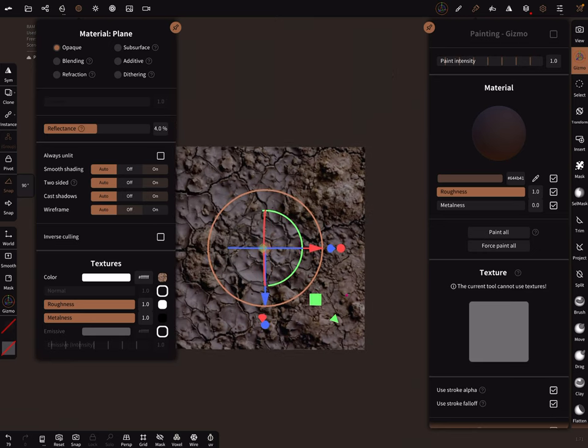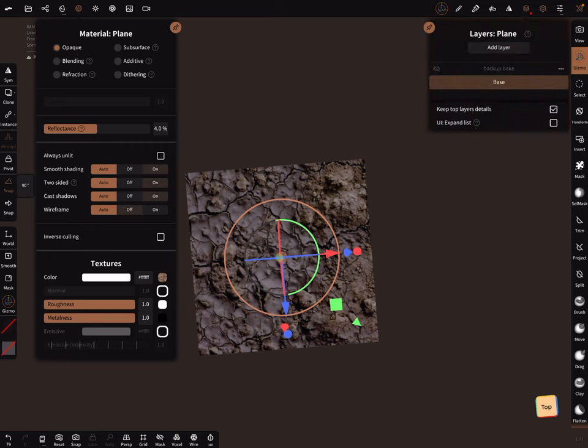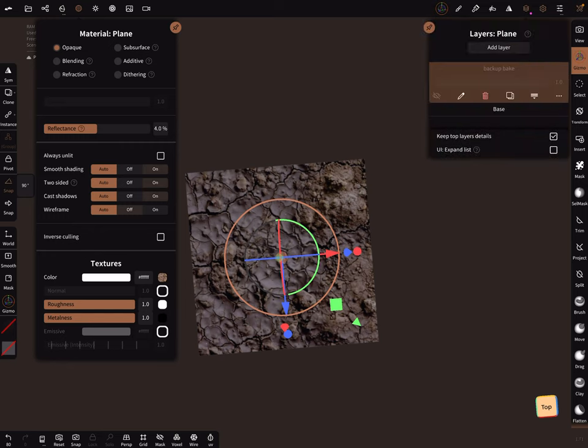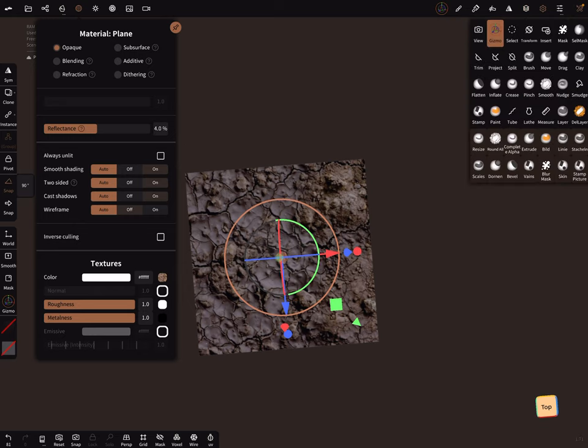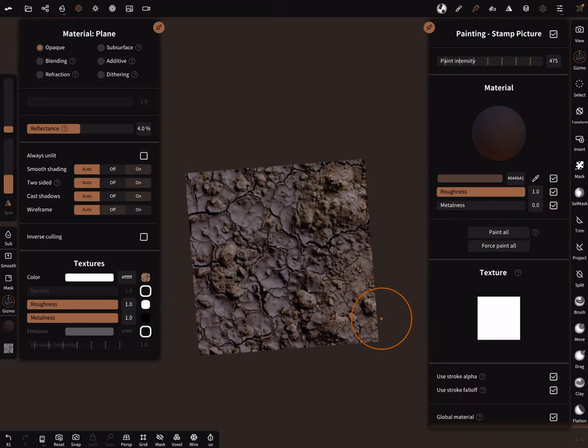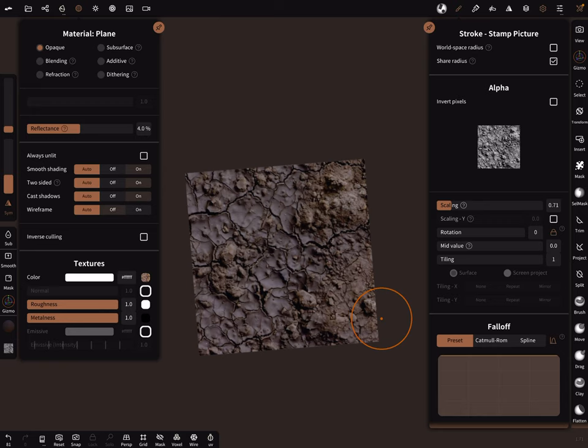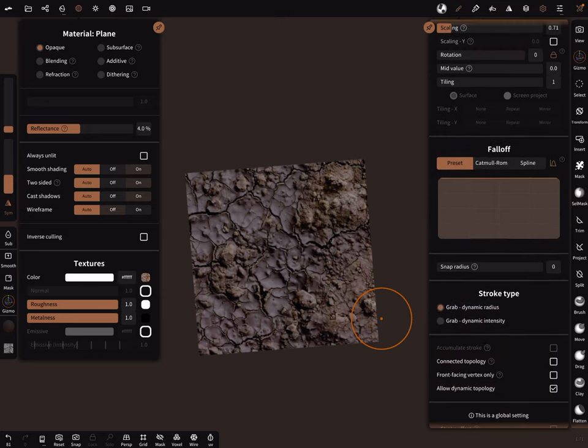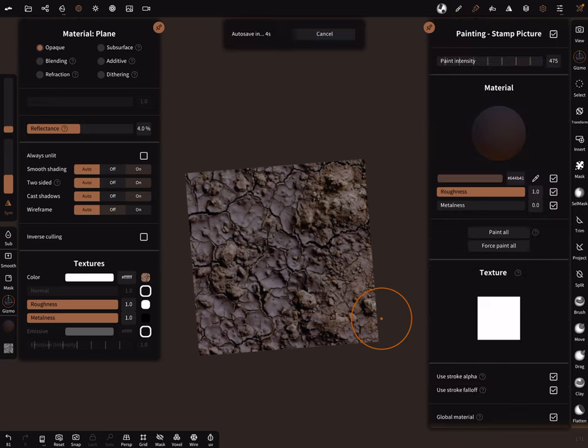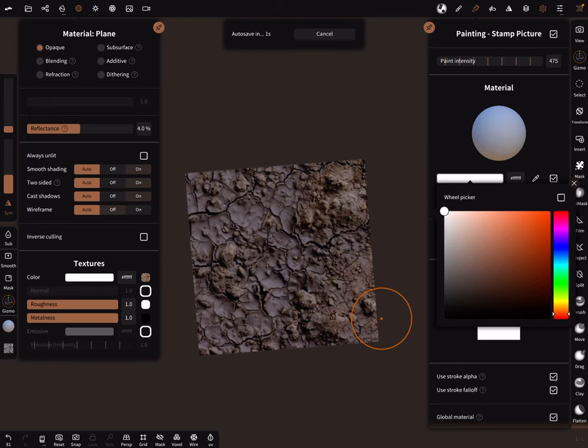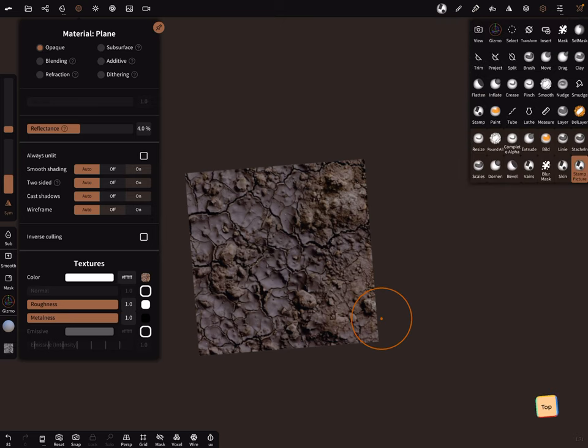This is here the color we don't need. You can use here the stamp brush and choose the same texture here, the same image for the alpha, and make sure that it fits in the red ring and here snap it. Fall off flat, fall off grab dynamic radius and color to white and here no texture.